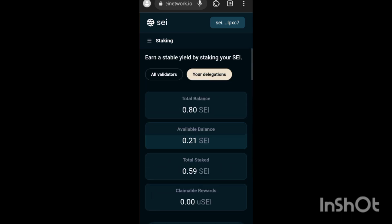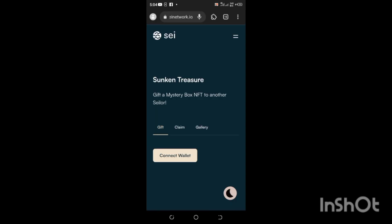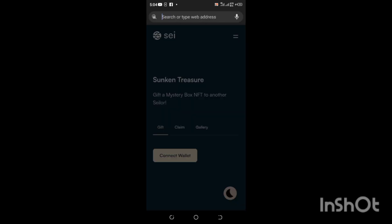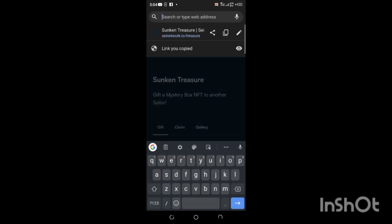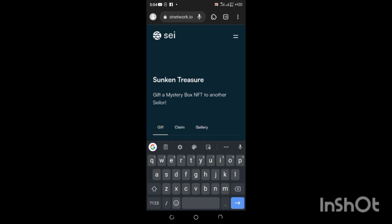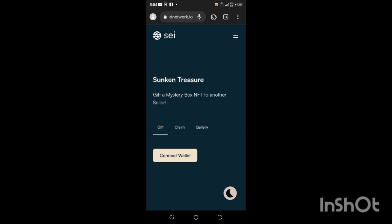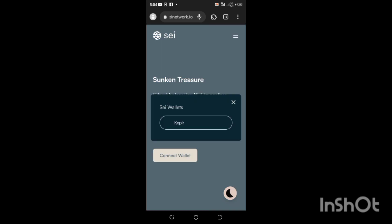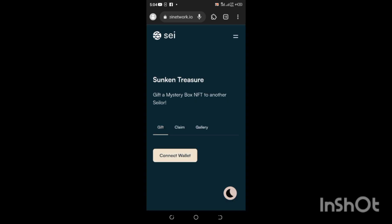Once you are done with that, the next thing is the gifting part of it, which is also very important. This is the gifting part - SEI network dot XYZ slash treasure. The link is also in the description box. The first thing you do is connect your wallet as usual. Once you connect it, this is the gifting part.